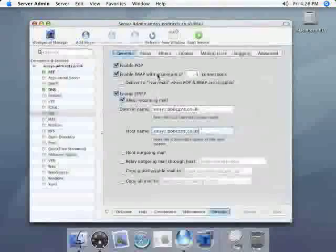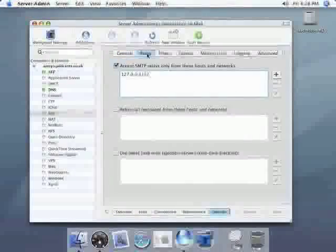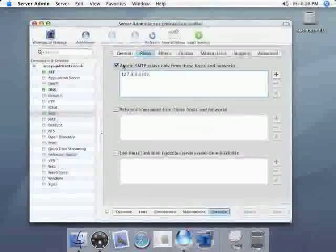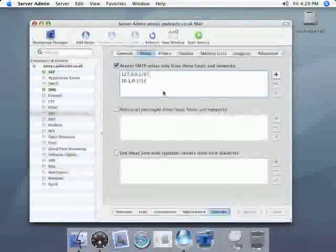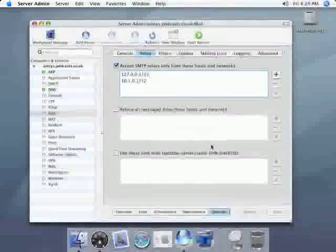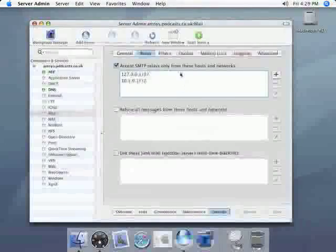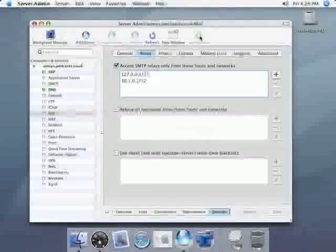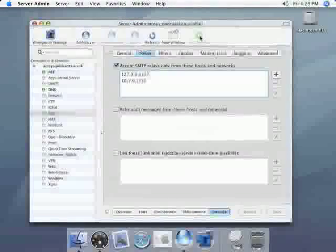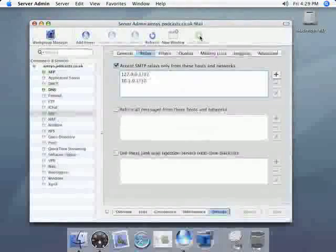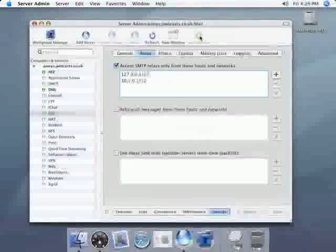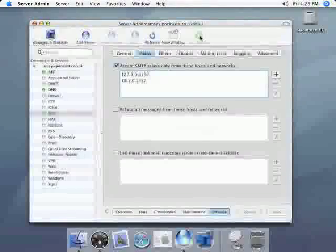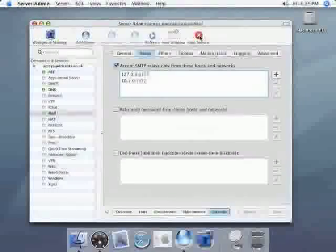Next we go to relay we just want to check that the server's IP address is allowed to send mail which I'll be coming back to later. And if it is just click on start service. There will be a pause of a few seconds but once it's finished it should turn to a red stop button. Like so.